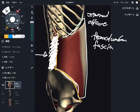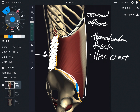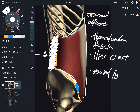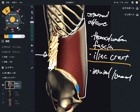The next part is the iliac crest. And the next one is connective tissue on the inguinal area — this is the inguinal ligament. So these are the origins of the internal oblique: thoracolumbar fascia, iliac crest, and inguinal ligament.